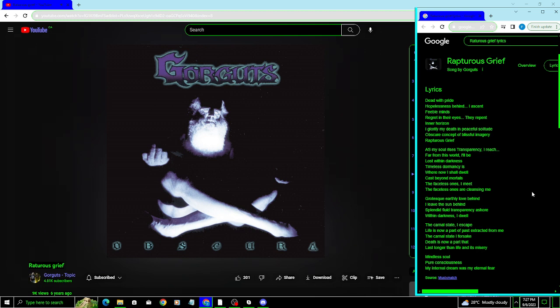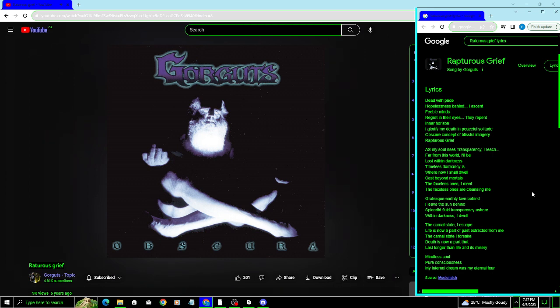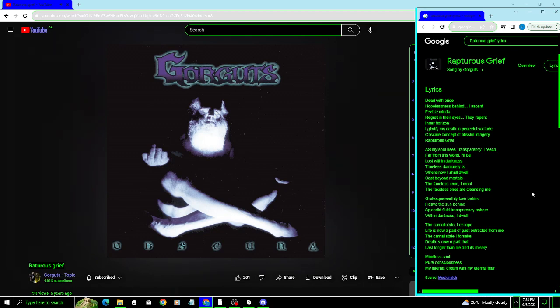Rapturous grief, as my soul rises, transparency, I reach, far away from this world, I'll be lost within darkness, timeless storm and seas, when I shall dwell, cast beyond mortals, the faces wands are me, faces wands are cleansing me.